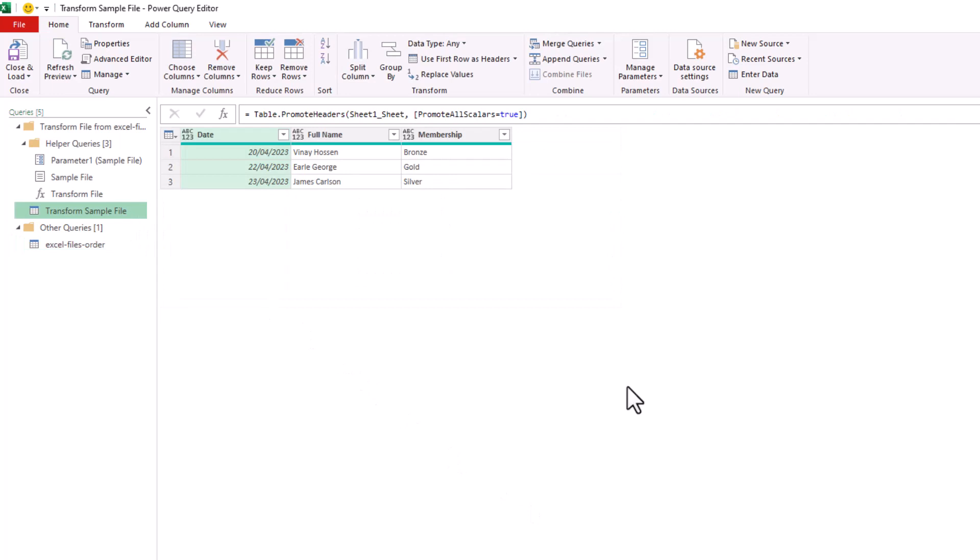But this time we can't take the approach of just detaching the headers and renaming them as before because the columns are in a different order. So this time we'll keep the Promoted Headers step and we're going to add a new blank step by clicking the small Add Step icon beside the formula bar.